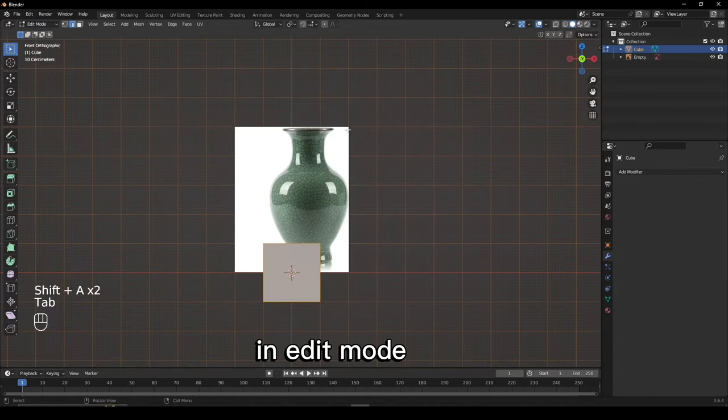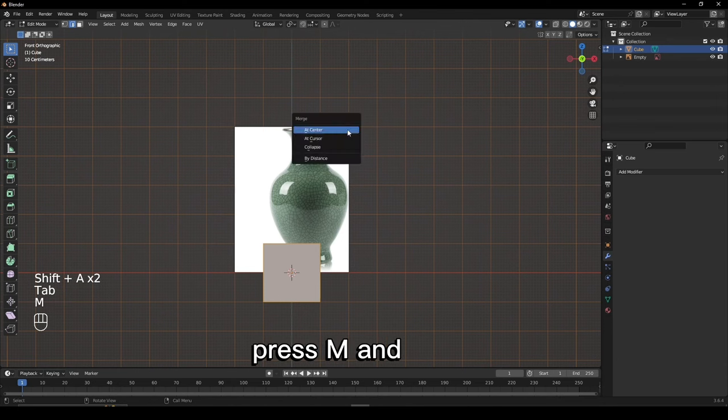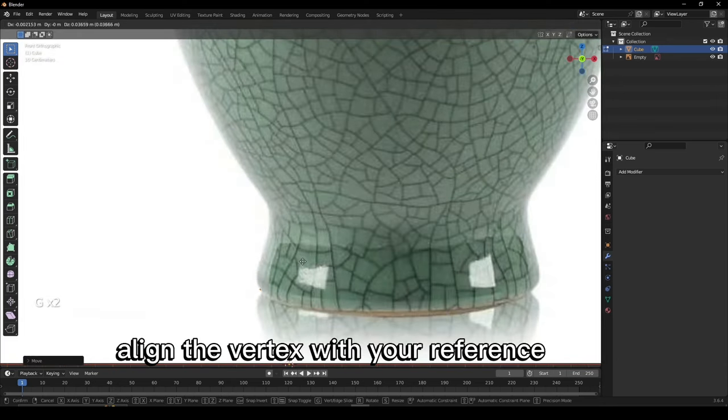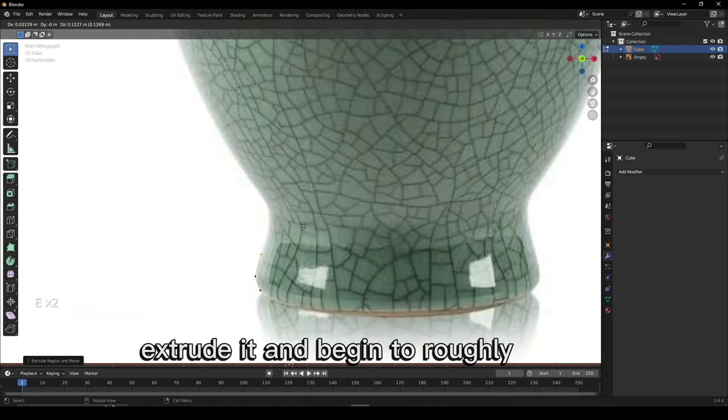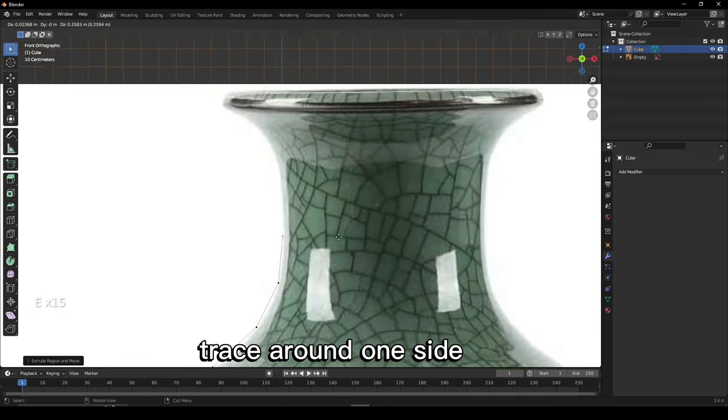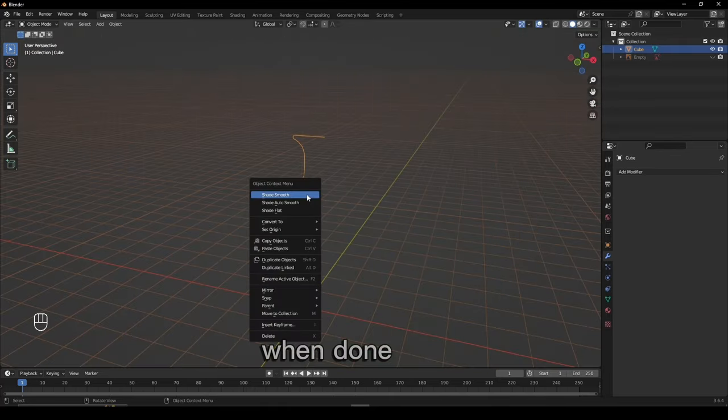Add any mesh in edit mode, press M and merge at center. Align the vertex with your reference, extrude it and begin to roughly trace around one side.